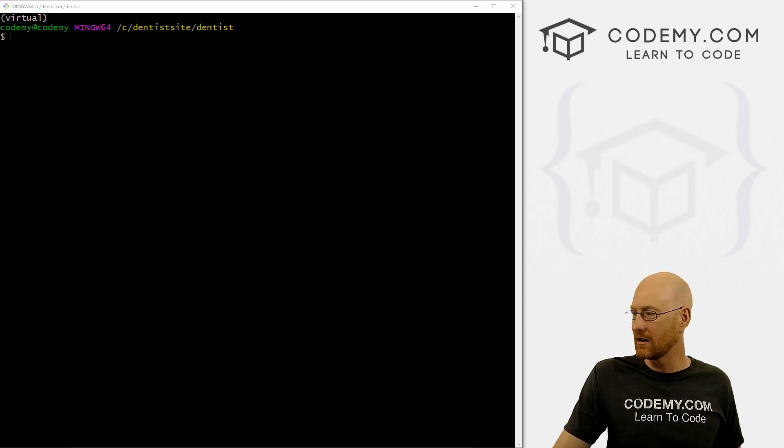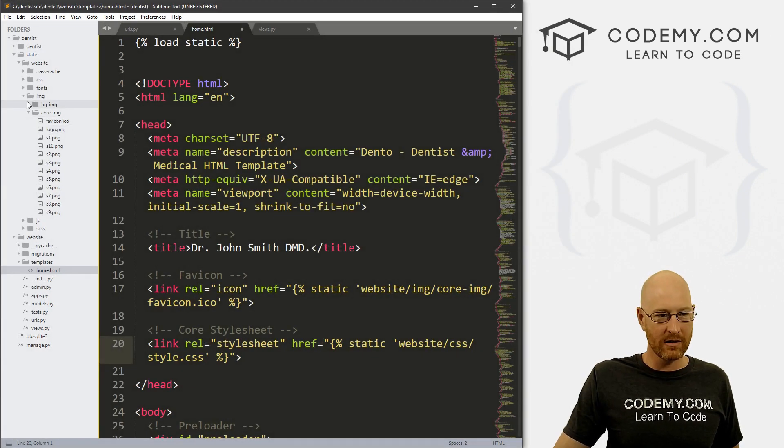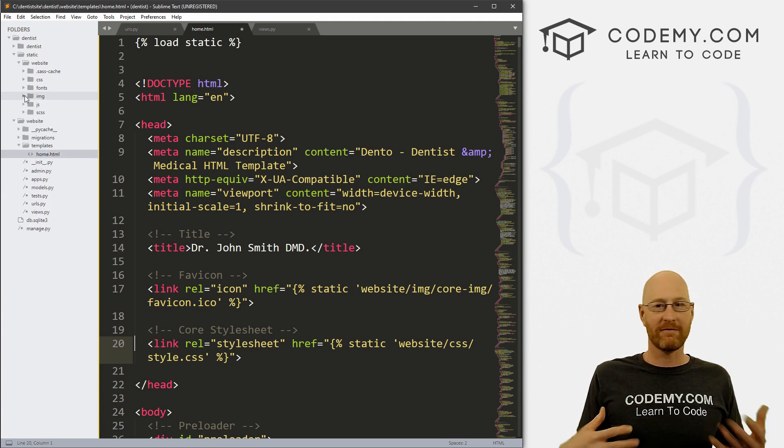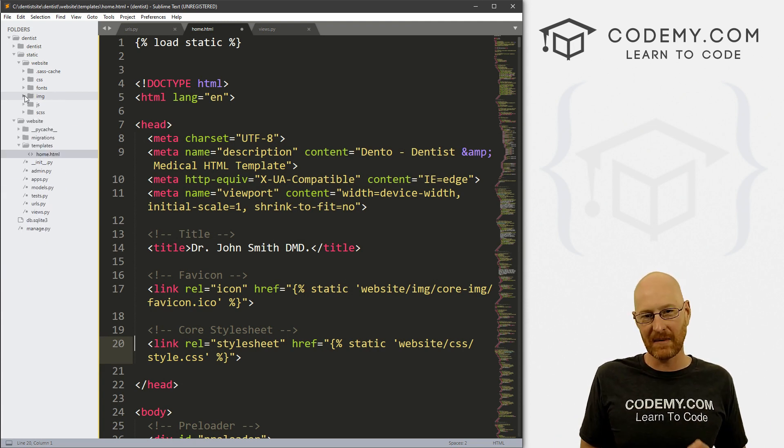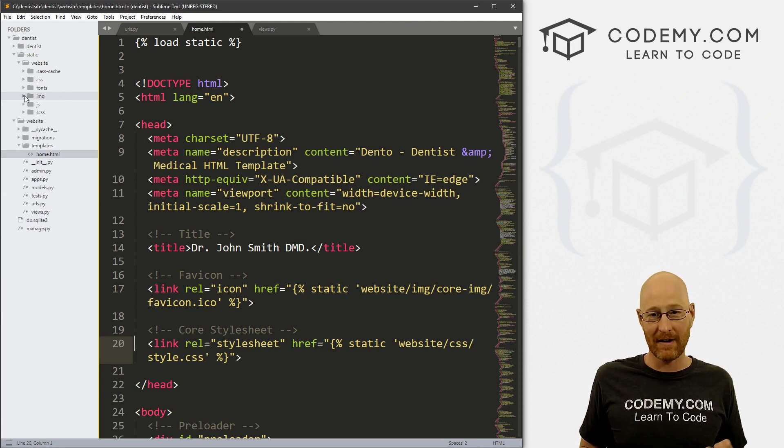All right, in the last video we installed all of the template files, the CSS files, the JavaScript files, the HTML files, and the images into our Django project.